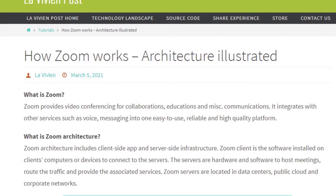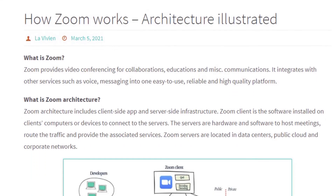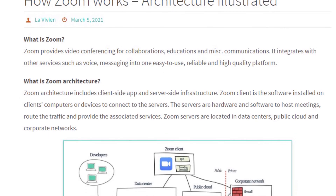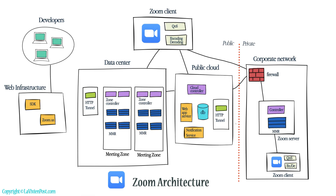If you are interested in the technical details, please click the link in the description below. That's it for how Zoom works — Architecture Explained.